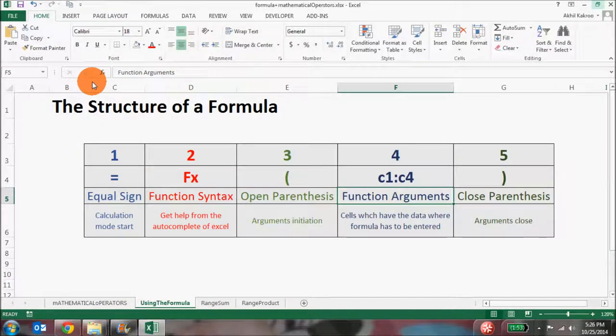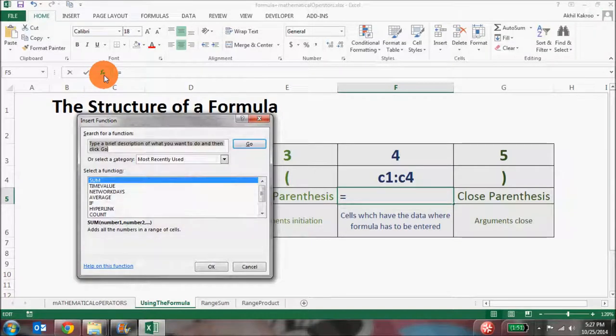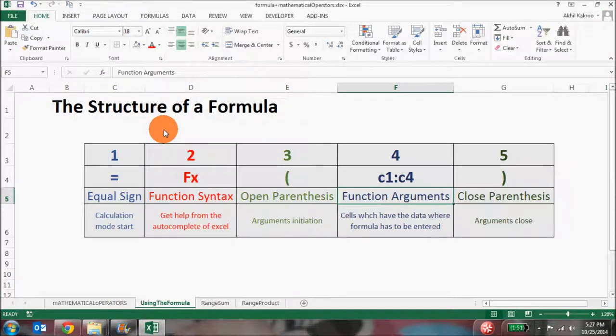Friends, now that we've talked so much about the structure of a formula, I think it's the right time to start practicing. Check for the various functions that are available and see how you can use them. Coming up from next week will be a series of videos where we'll discuss various formulas. Please do remember to share your ideas in the comment section.